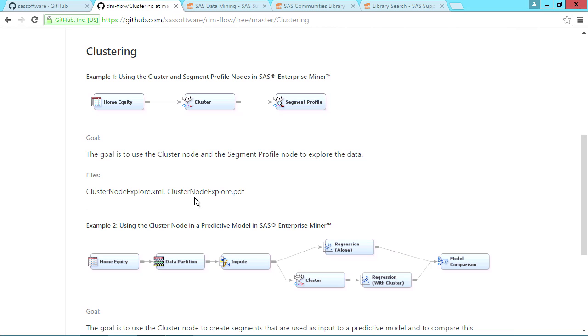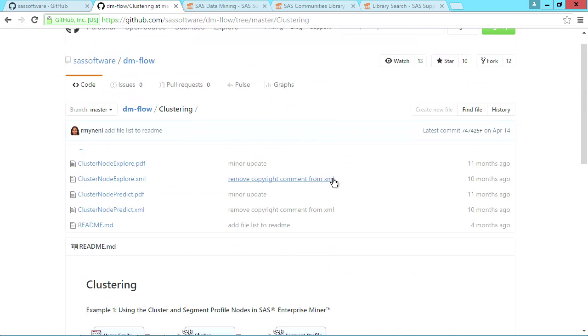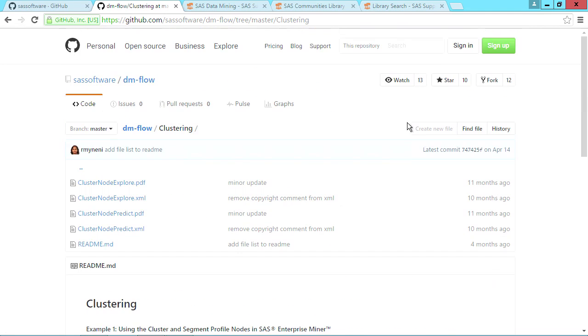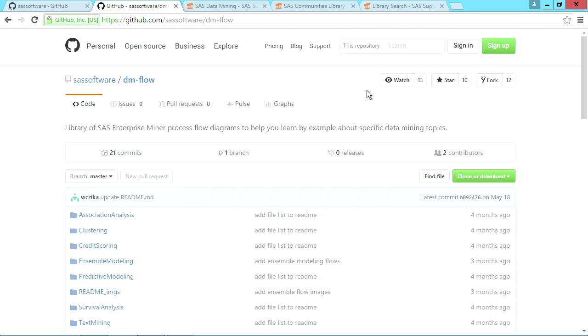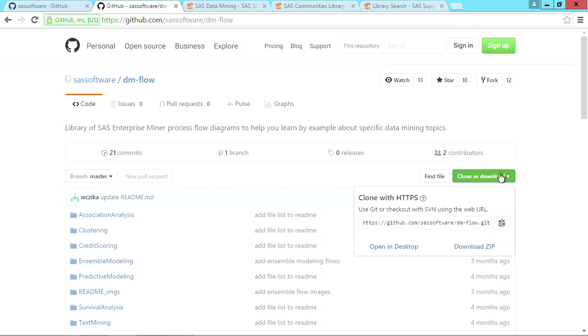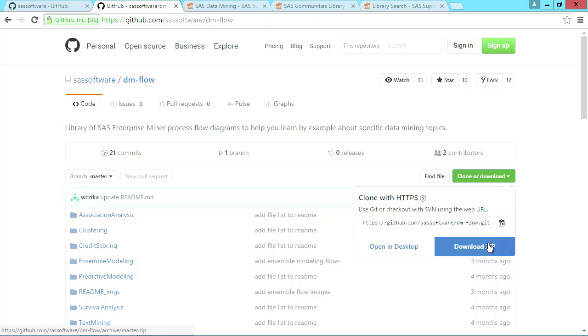So let's go through the process of downloading these files and then using them in Enterprise Miner. For those of you who have never used GitHub, it could not be any easier. You don't need to create a GitHub account or anything. You just click on this green Clone or Download button and select Download Zip. You can then unzip the file somewhere that Enterprise Miner can access on your file system.